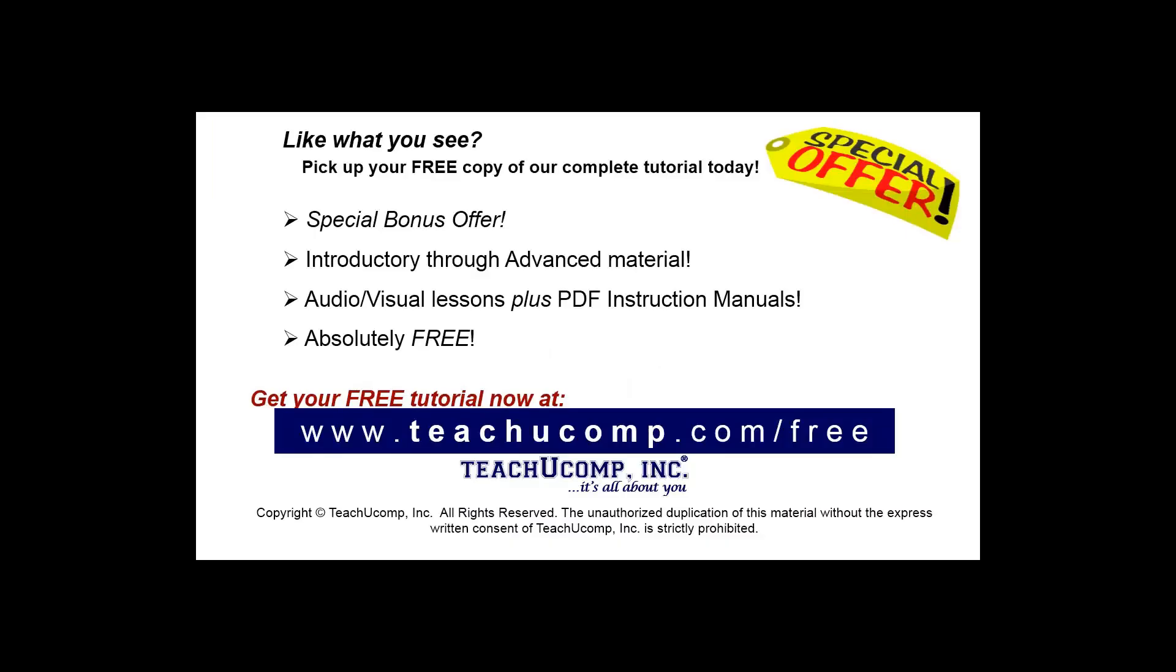Like what you see? Pick up your free copy of the complete tutorial at www.teachucomp.com/free.